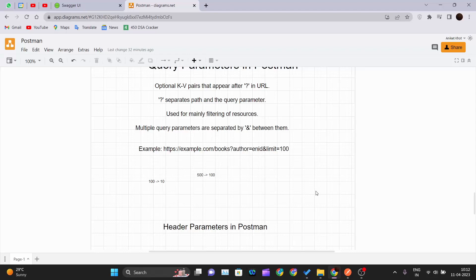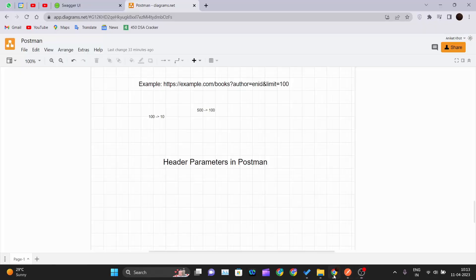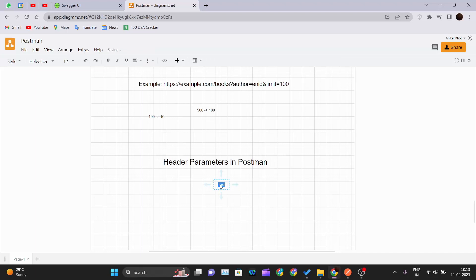Today we'll be seeing header parameters in Postman. Header parameters are the parameters which are included in the request header. They are a kind of additional information or metadata that you send along with your request — whether HTTP or HTTPS — to the server. They are key-value pairs separated by a colon. Request headers can convey many things, for example: the body of the request, the client making the request, authorization, connection management, and encoding.